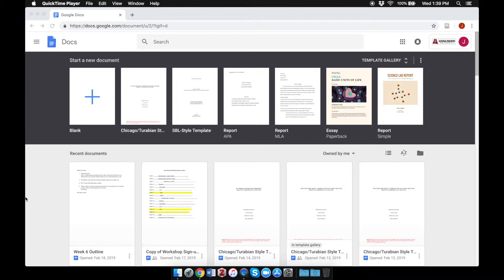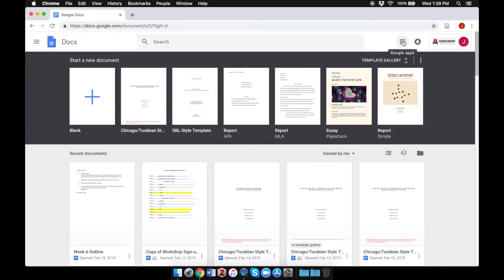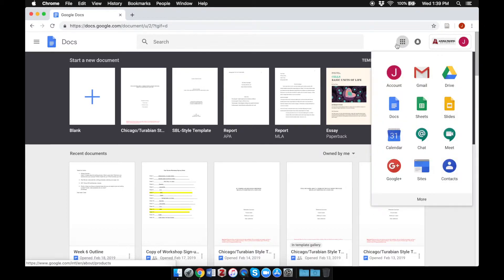To find this template, log into your APU email account and open Docs, which will be one of the options in this Google Apps window.